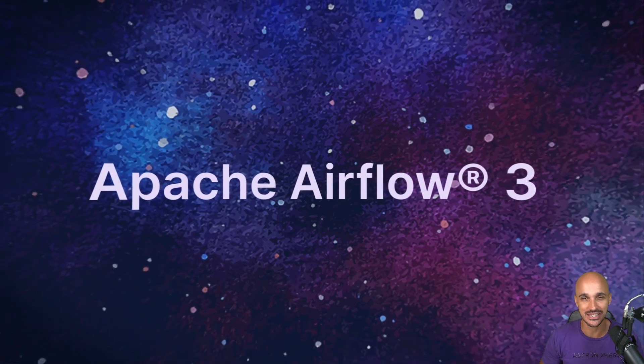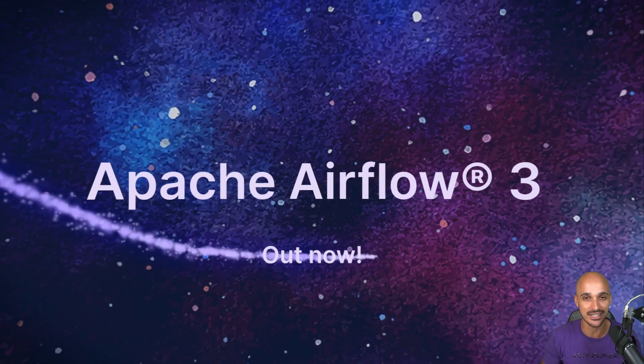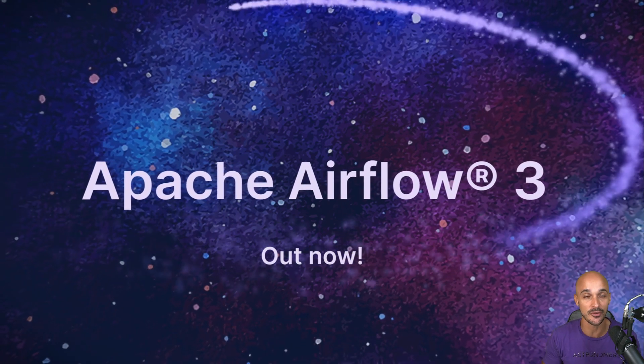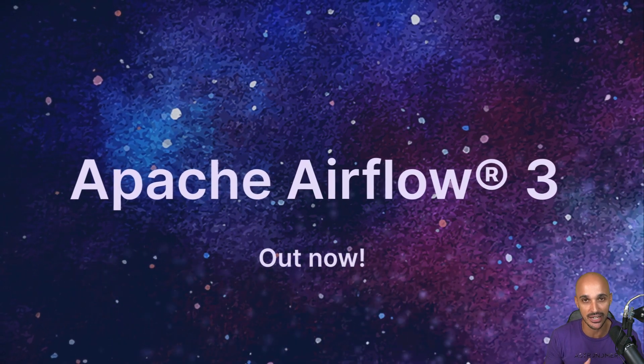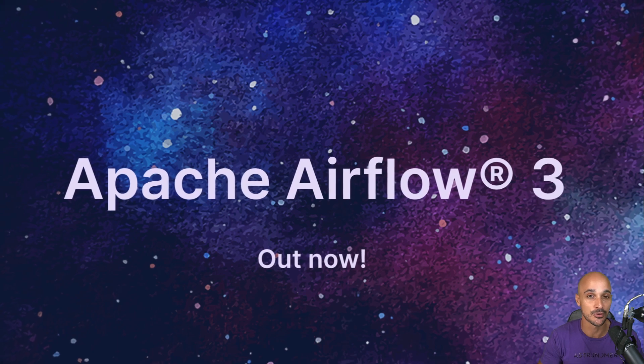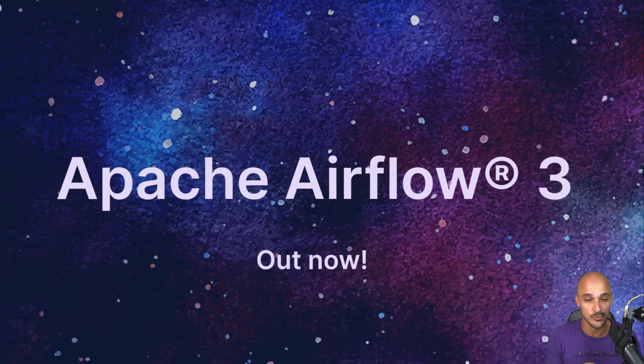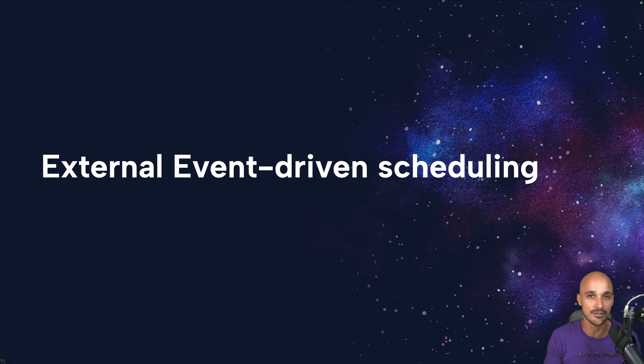Hi everybody, my name is Marc Lamarty and I'm super excited to show you one of the most exciting features of Airflow 3.0. In today's video, we are covering event-driven scheduling.